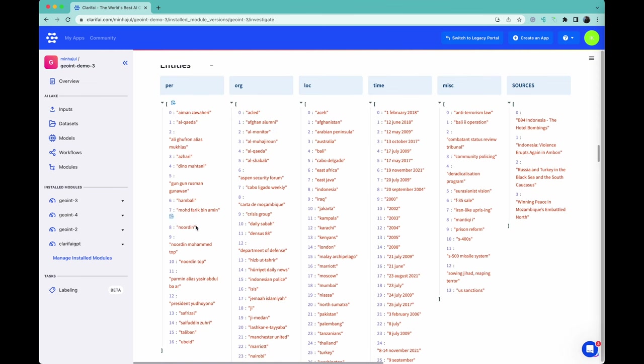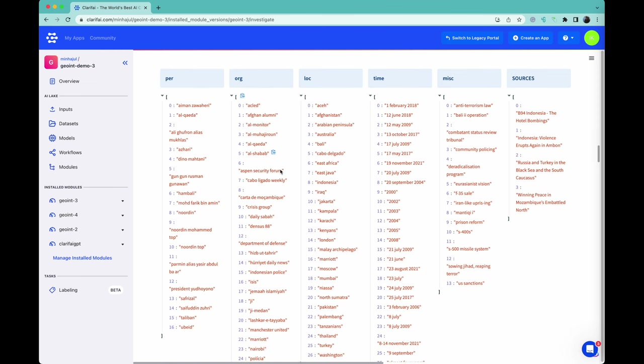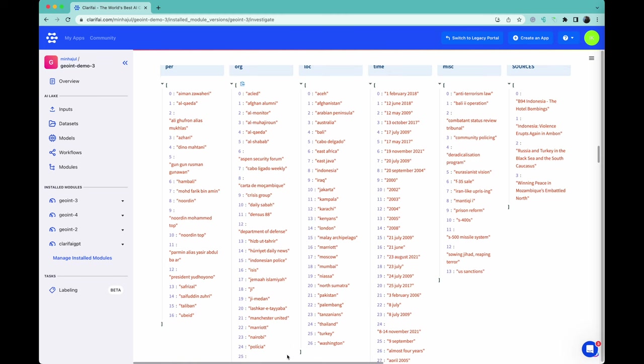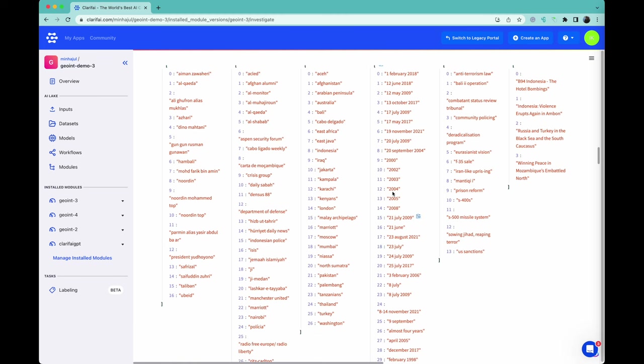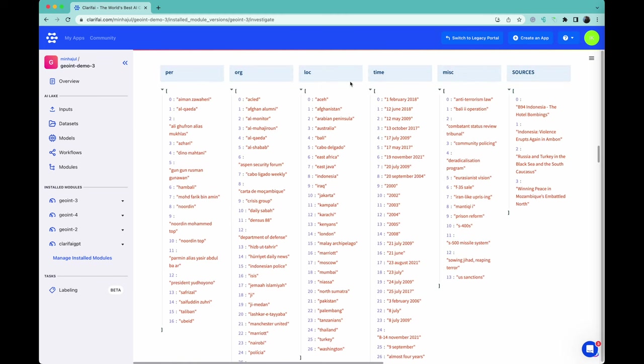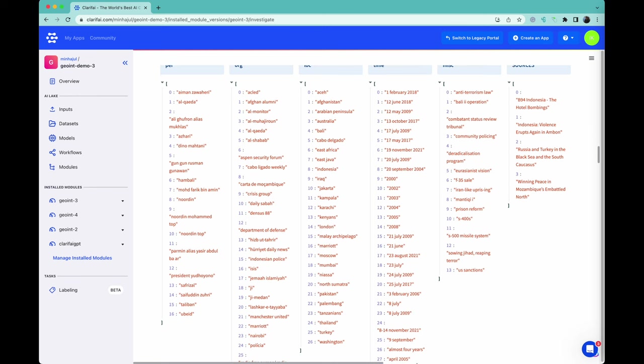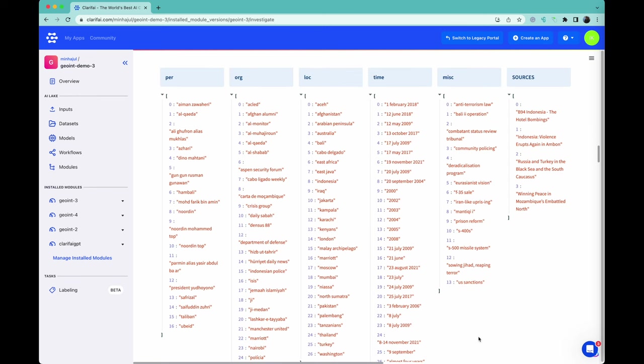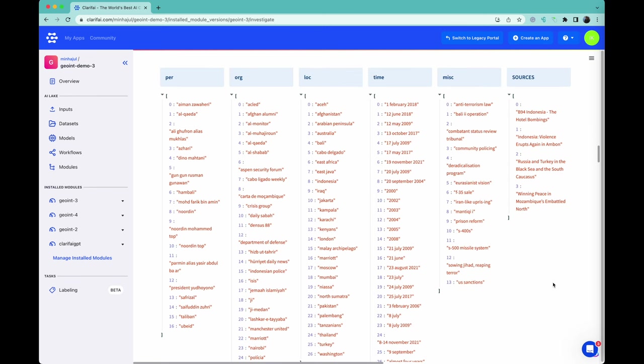It also identifies people such as Noordin Top and Safaid and Zuri, organizations such as Al-Qaeda and Crisis Group, locations such as Bali and Iraq, time and dates, miscellaneous entities, and sources.